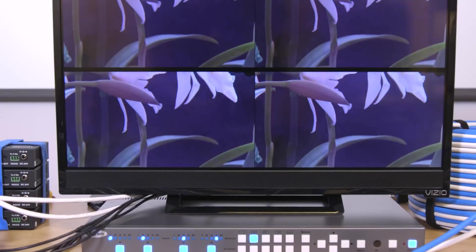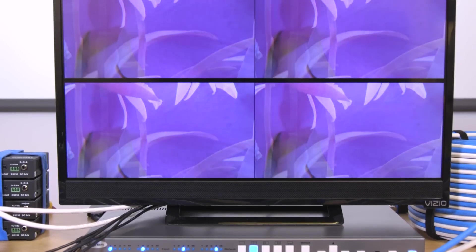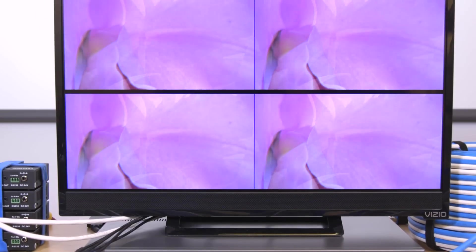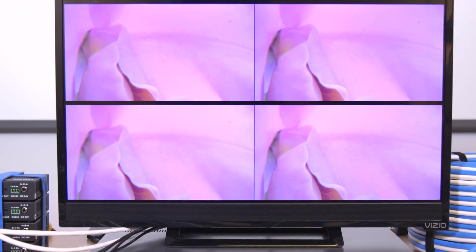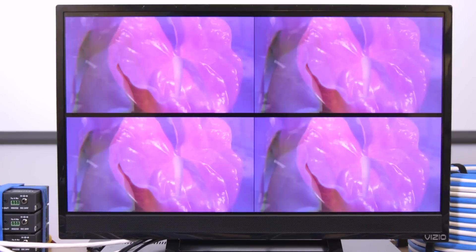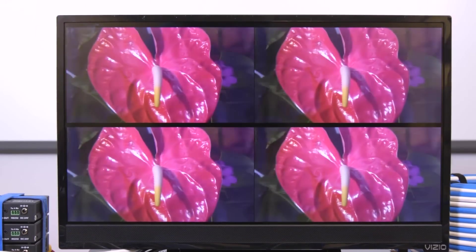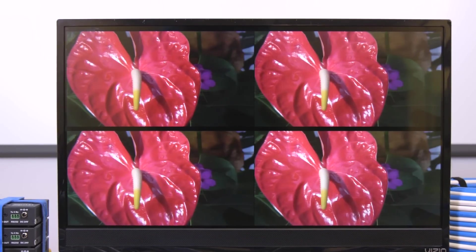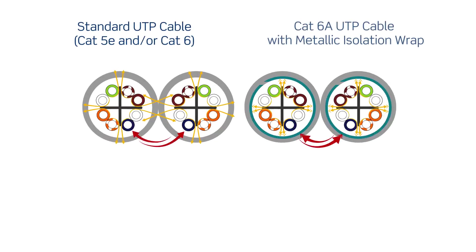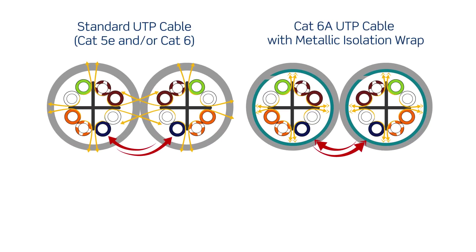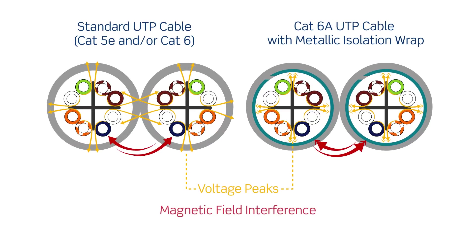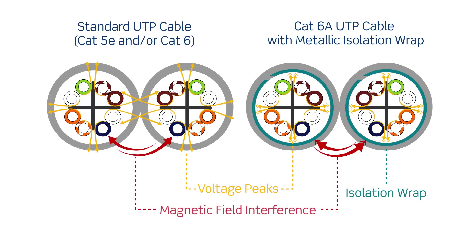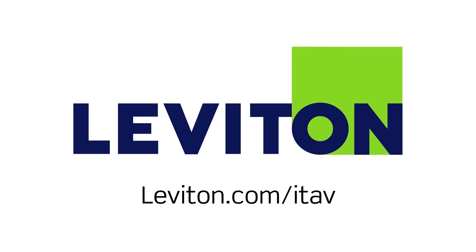Because of the high bandwidth and performance requirements we recommend only using CAT6A cable in your HDBaseT installations. For this demonstration we used CAT6A UTP cable with metallic isolation wrap. This Leviton patented feature helps mitigate alien crosstalk providing the benefits of shielded cable without the hassle of grounding and bonding. For more information on ITAV solutions visit leviton.com slash ITAV.